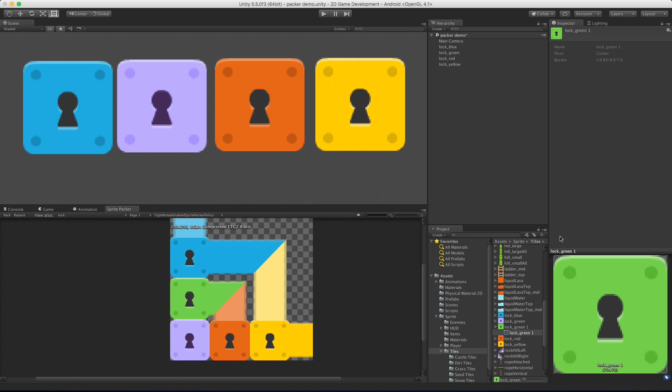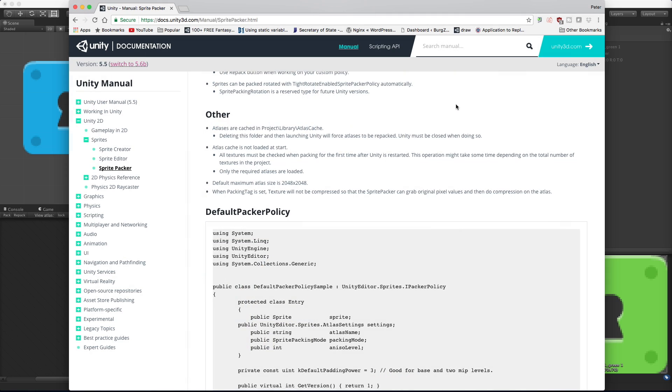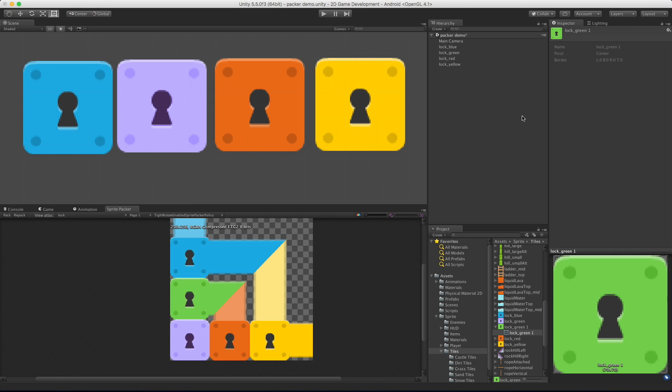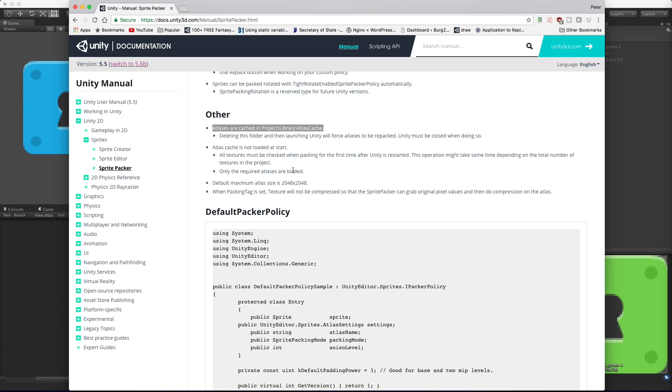Let me pull up the documentation here. There's two things I wanted to point out in the documentation, where the atlases are stored. If you ever want to get rid of it you can actually just go in and either delete it in your asset cache, make sure Unity has been shut down, and when you restart Unity it'll rebuild all that for you. Or you can also go in and just remove all of the tags and repack, that'll also get rid of it for you.